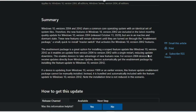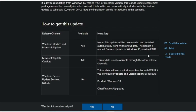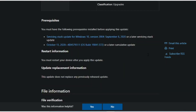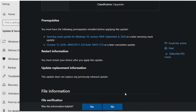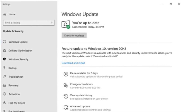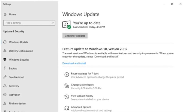Before you can update to their latest features, you must have the following prerequisites before applying the update. First, the servicing stack update for Windows 10 version 2004 on September 8, 2020 or later, servicing stack updates on October 13, 2020 KB4579311 or later cumulative update. As you can see here in the Windows update, you can now roll the 20H2 Windows update.